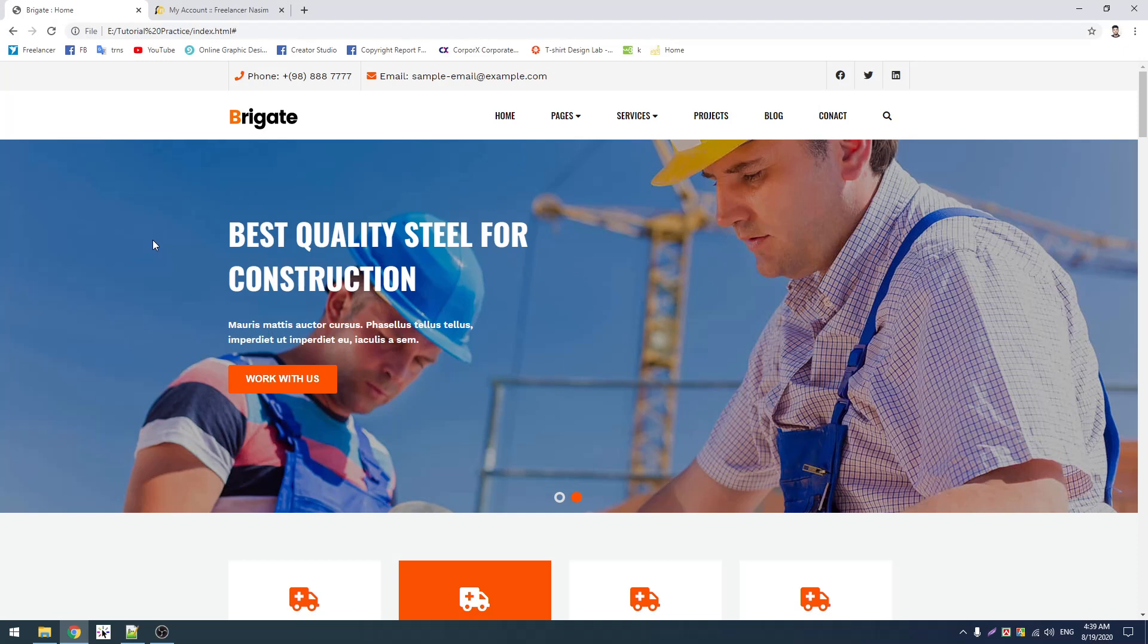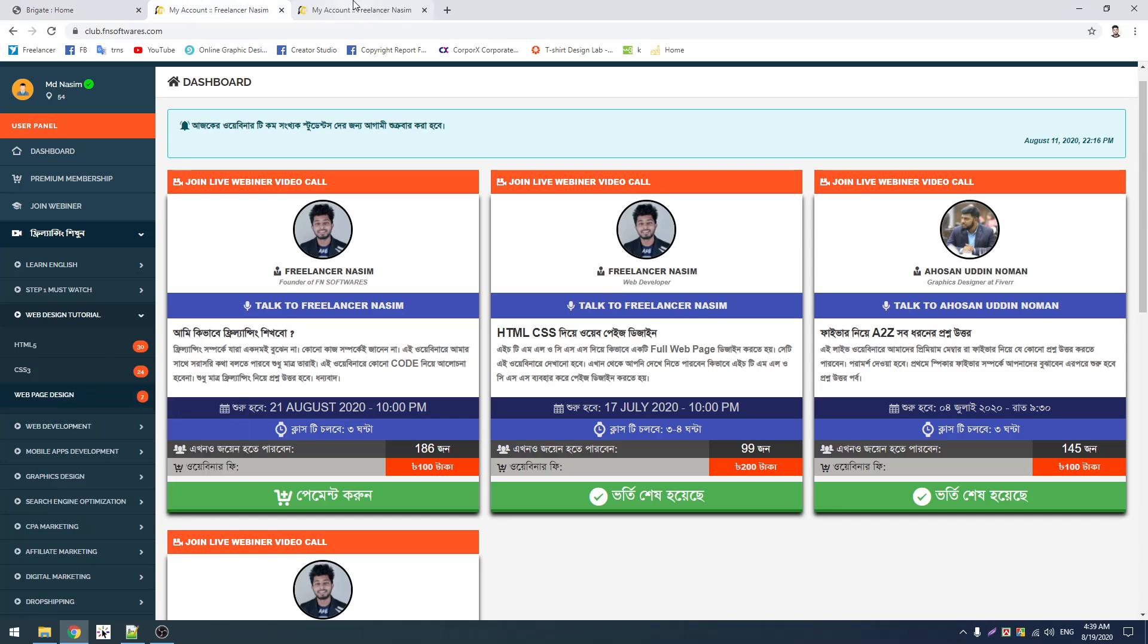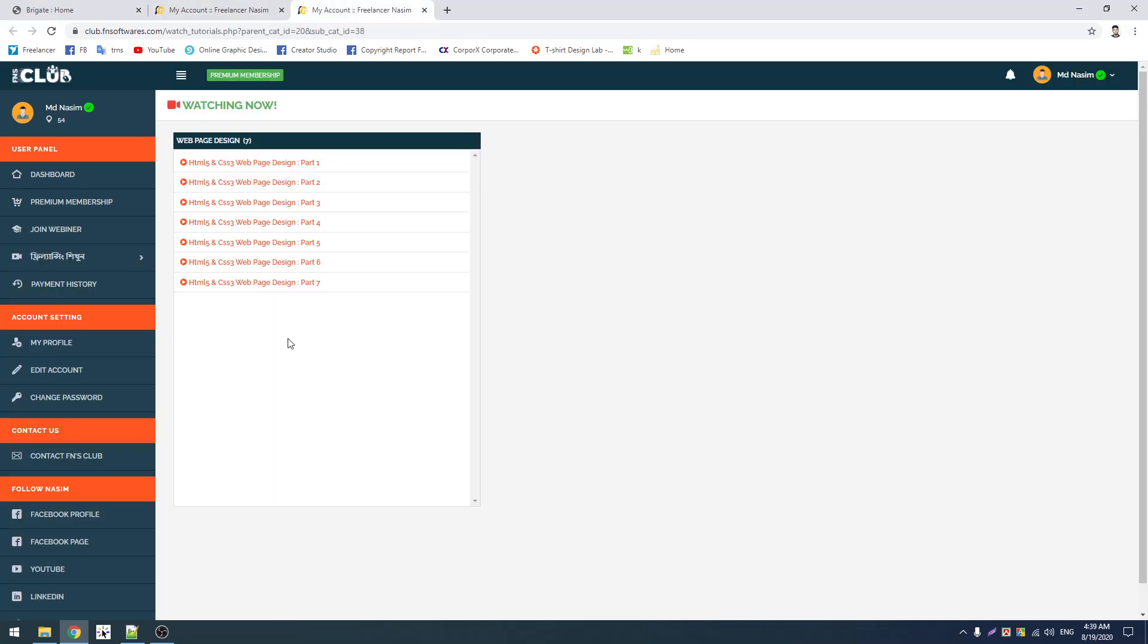Assalamualaikum warahmatullahi wabarakatuh. I am on the phone order tutorial system. I will share a project with you. This website will show you everything, all the activities that have always been taken in total. I will show you everything step by step in this video.